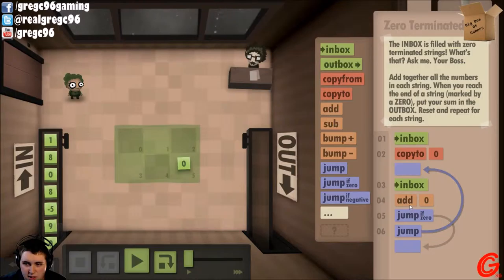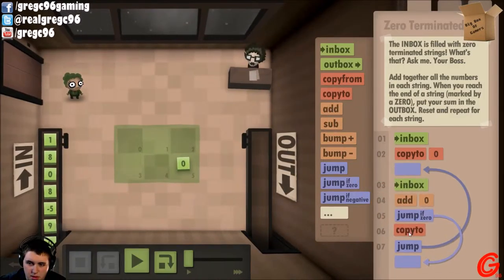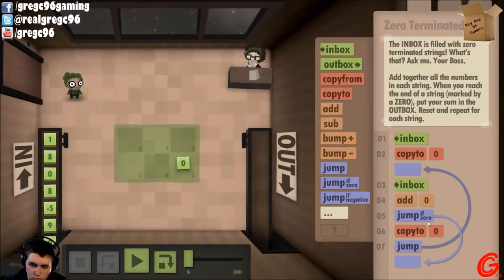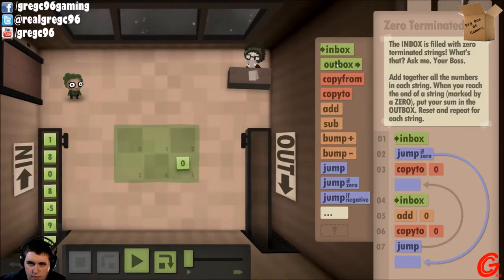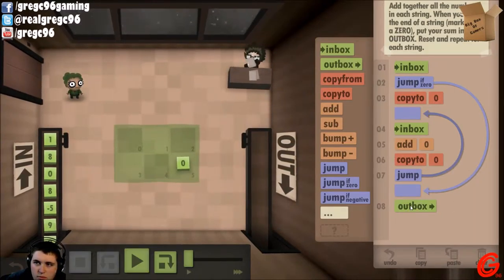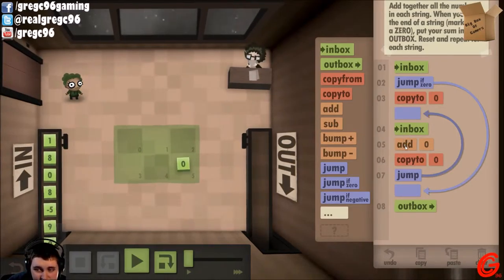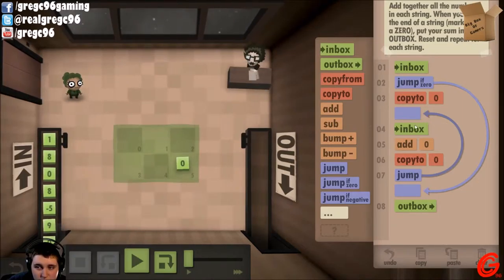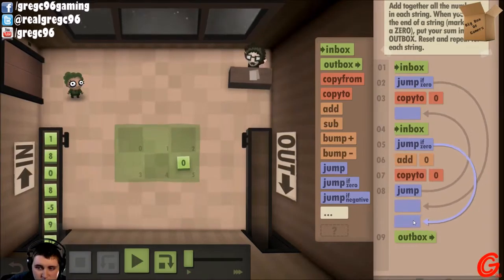This phase: inbox, add zero. Copy to zero. But if it's zero, hmm. So immediately, if we get a zero from the inbox, we want it to jump right to the outbox. But if it's not a zero, it'll copy it to zero, go back to the inbox, add it to zero, copy that value to zero, and then jump back to the inbox. And then if the inbox value is ever zero, you jump right to the outbox.